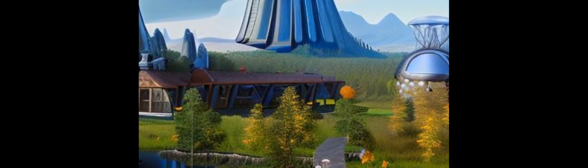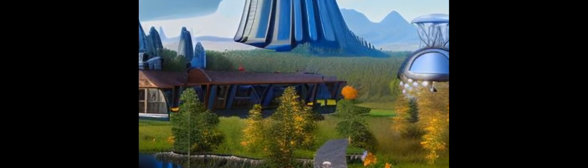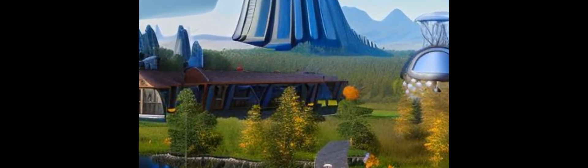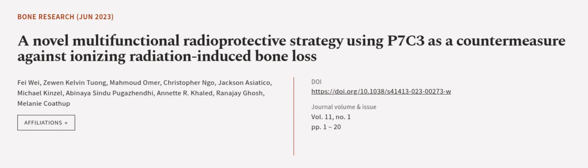This article was authored by Fei Wei, Zuan Kelvin Tuong, Mahmood Omer, and others.